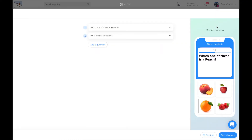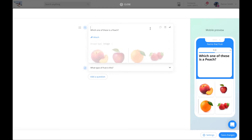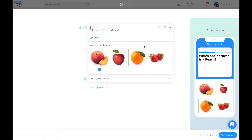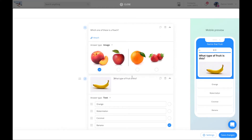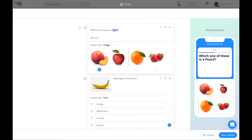From here you can change any questions or answers that you want and even add new questions. You can also adjust your settings as you wish. When finished, click on save changes.